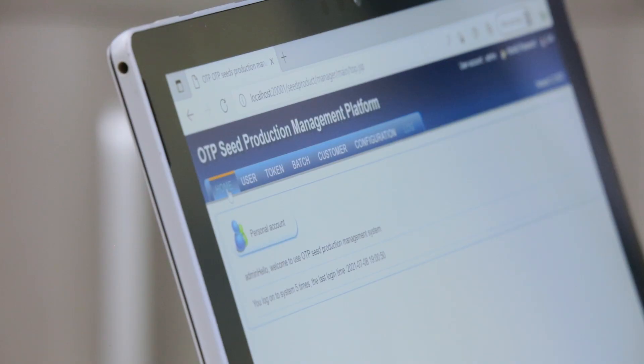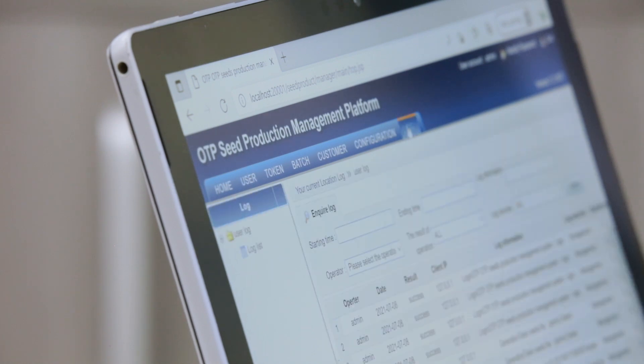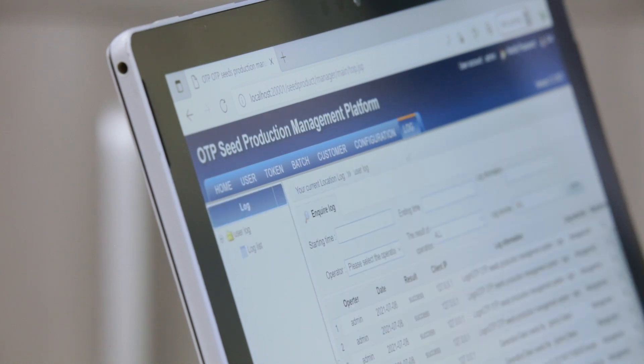The OTP seed production management platform cannot only be used for programming seeds. It also features functions like role and permission management, programming log generation, and more.